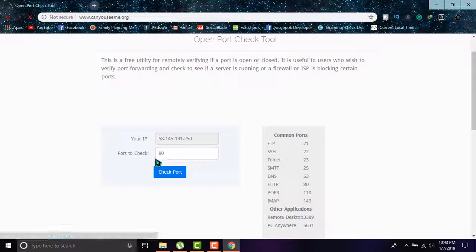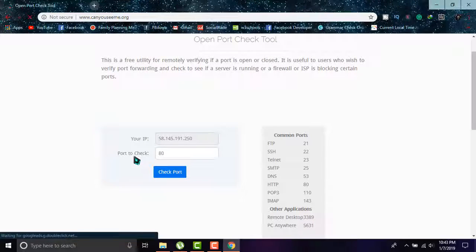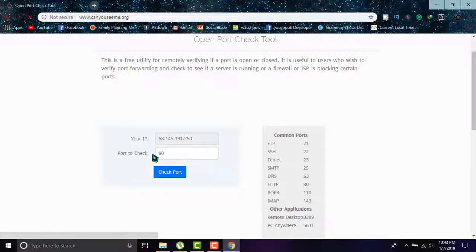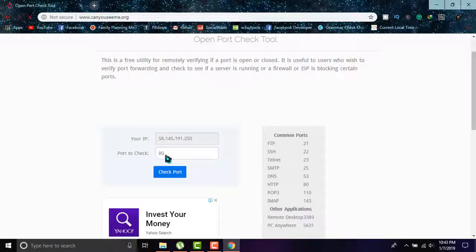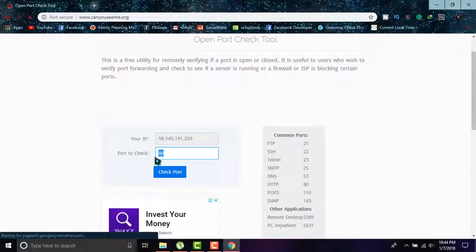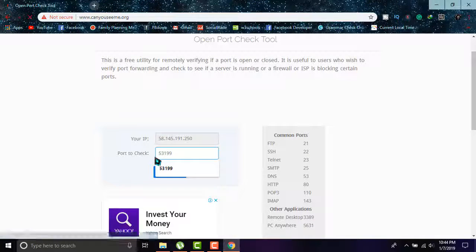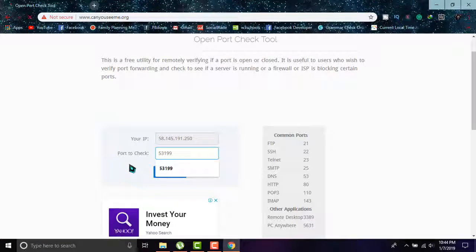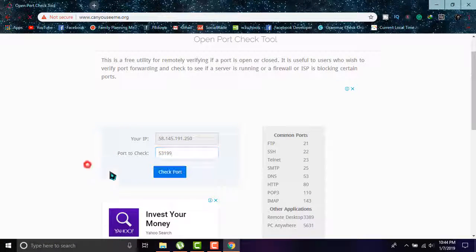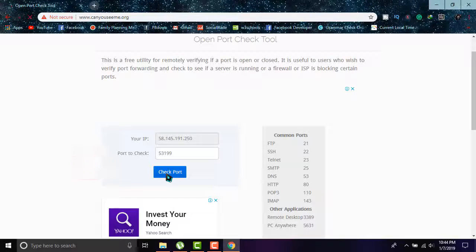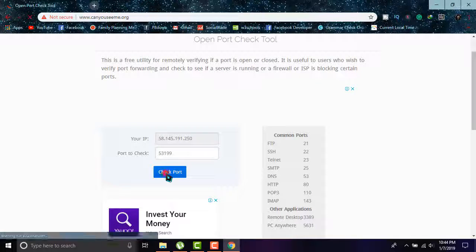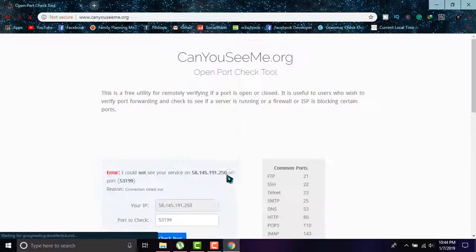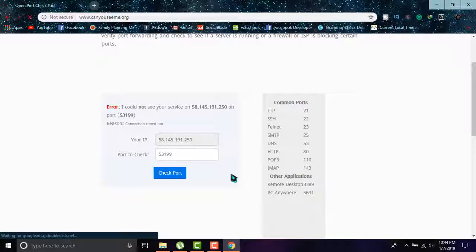When it appears, you'll be able to find a port to check field on the right side. Simply paste the code or the number you got from the port number, and click on check port.